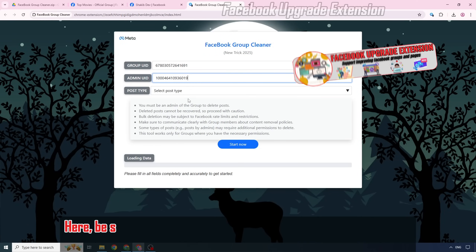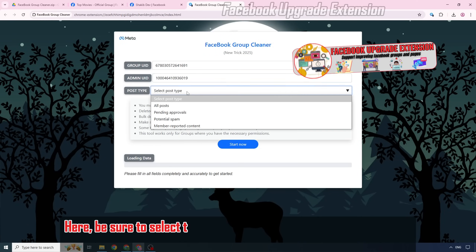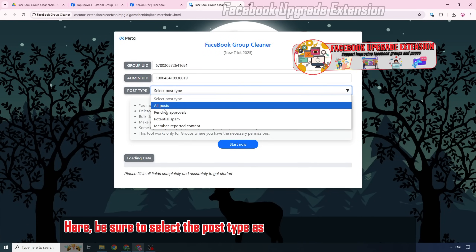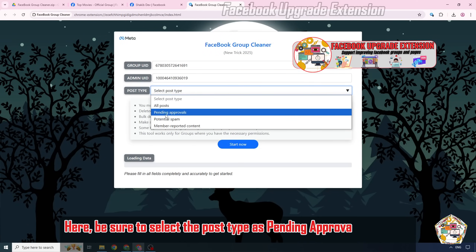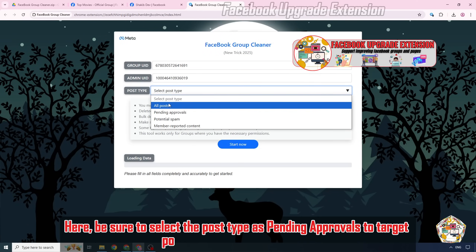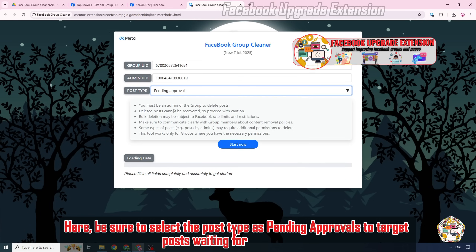Here, be sure to select the post type as Pending Approvals to target posts waiting for your review.